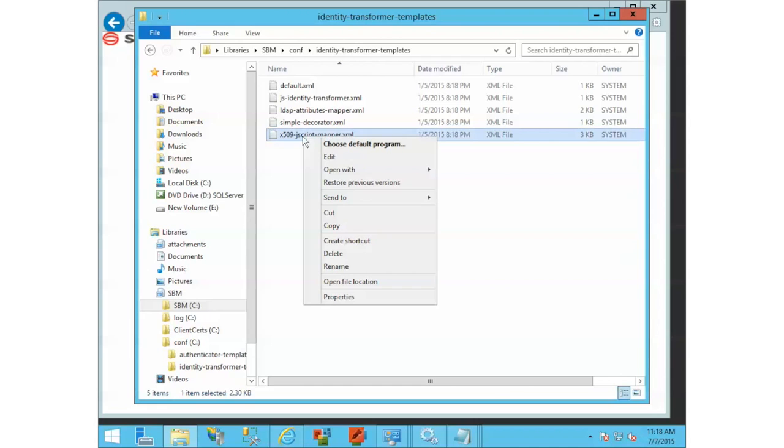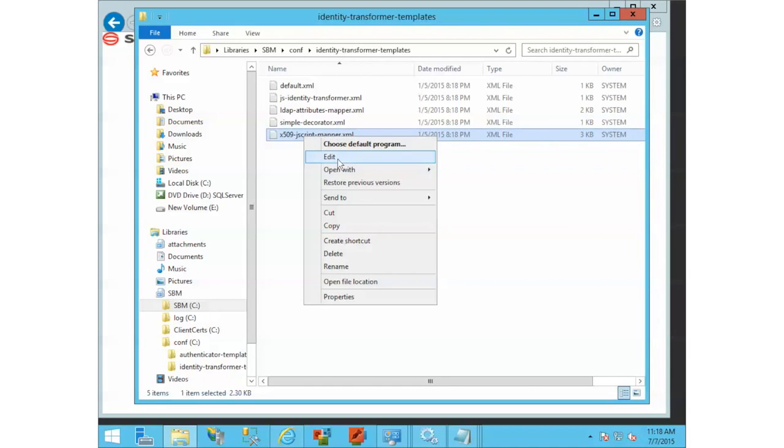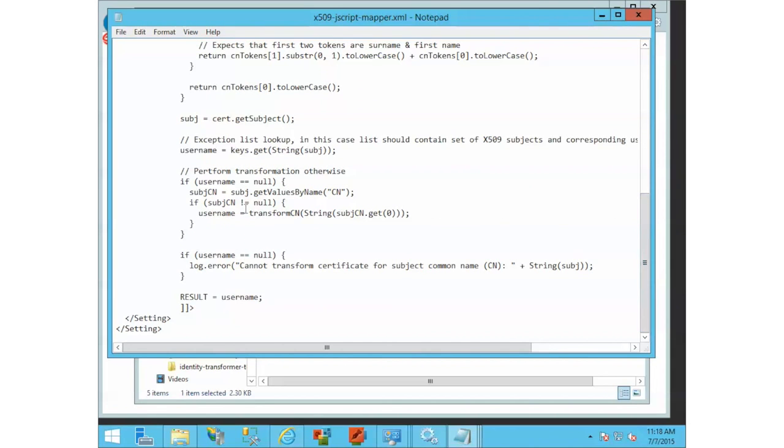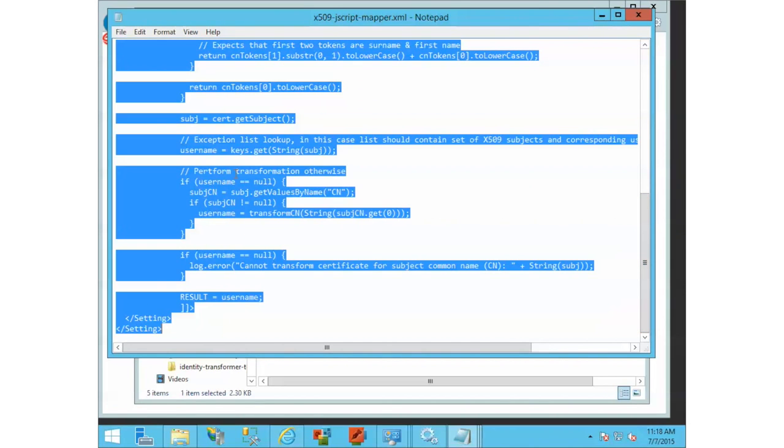There's a couple different ones and you can read about these in the documentation. We'll edit this file, and it talks a little bit about it.